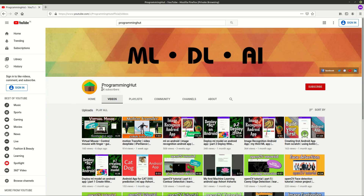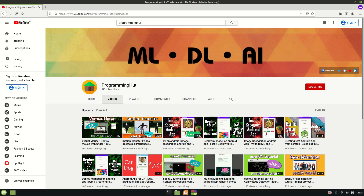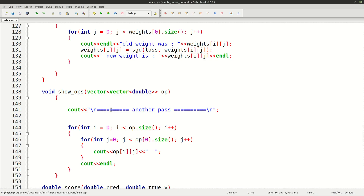Before that, I just want to tell you that we have completed 2000 subscribers. Our family is now 2000, so with this I just want to say a huge thank you to all of you. Because of this I am going to start a new series.